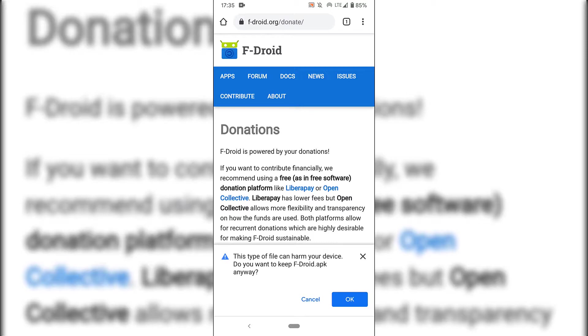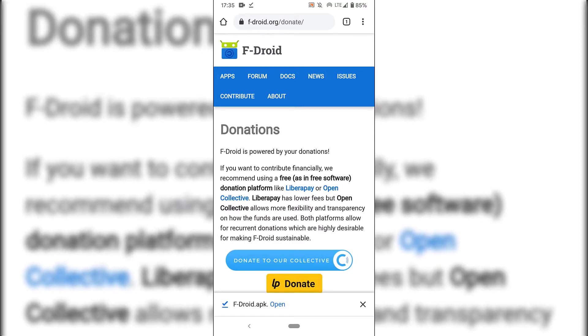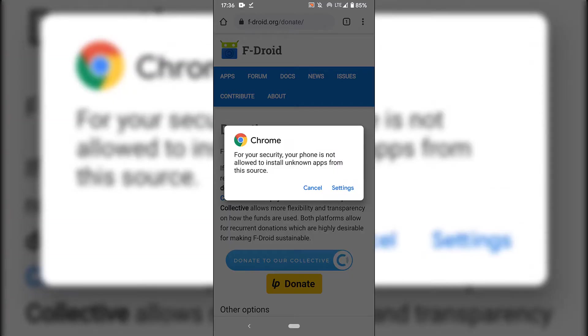You have the option to cancel or OK. I'm going to tap on OK. F-Droid will then be downloaded onto our device. Once you've got the f-droid.apk file on your device, all you need to do is tap on open at the very bottom of your Android device. I'm going to tap on open now.